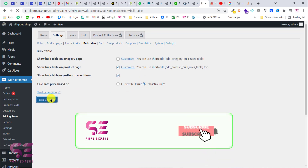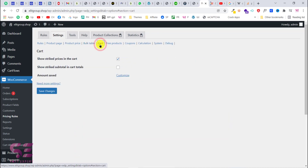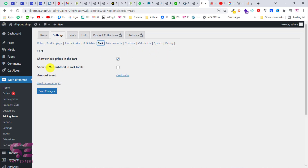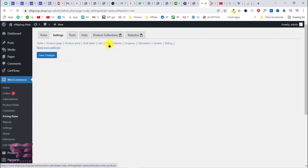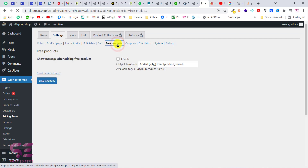Go to Cart Page settings. Here you can show strikethrough prices in the cart — the original price will have a line through it and a new discounted price will appear. Enable 'Show strikethrough subtotal and cart total' as well. You can also show 'Amount Saved.' Customize these as needed and save changes. For free products, if your store has them and you want to enable discounts on those, you can enable that option.